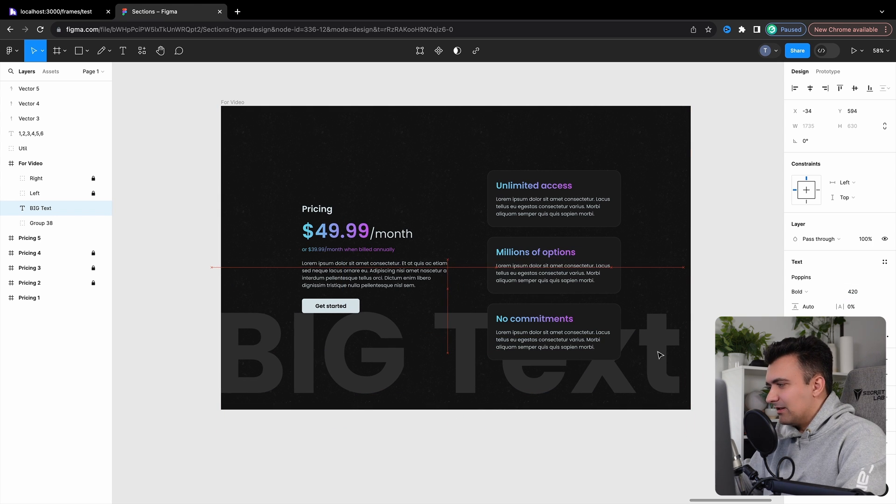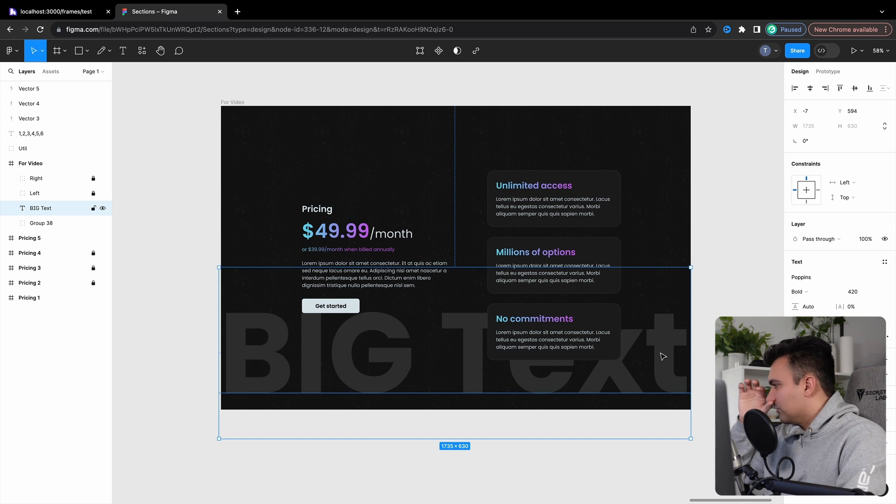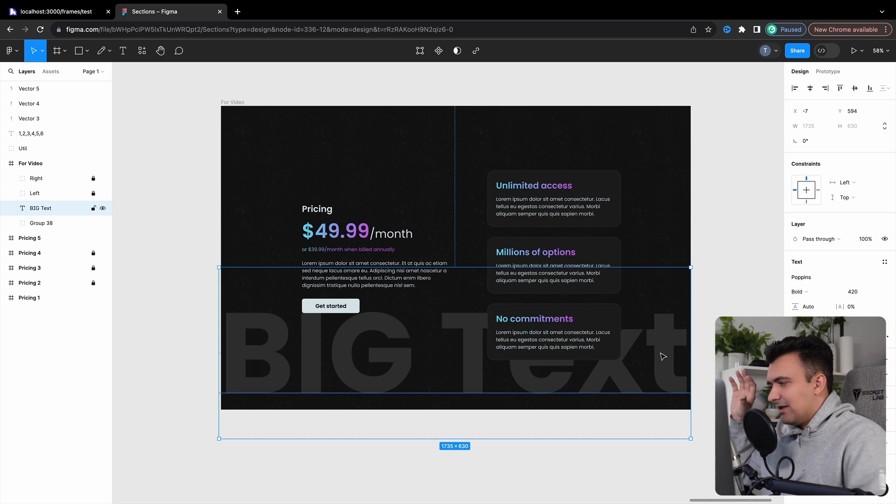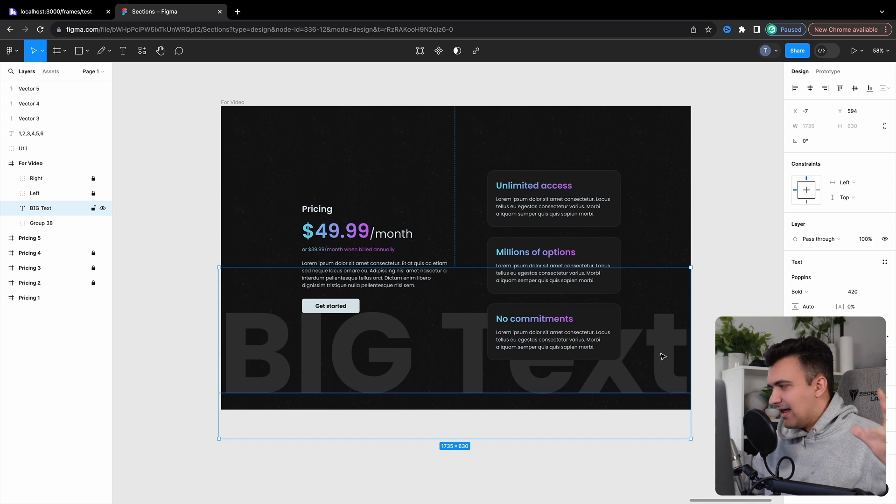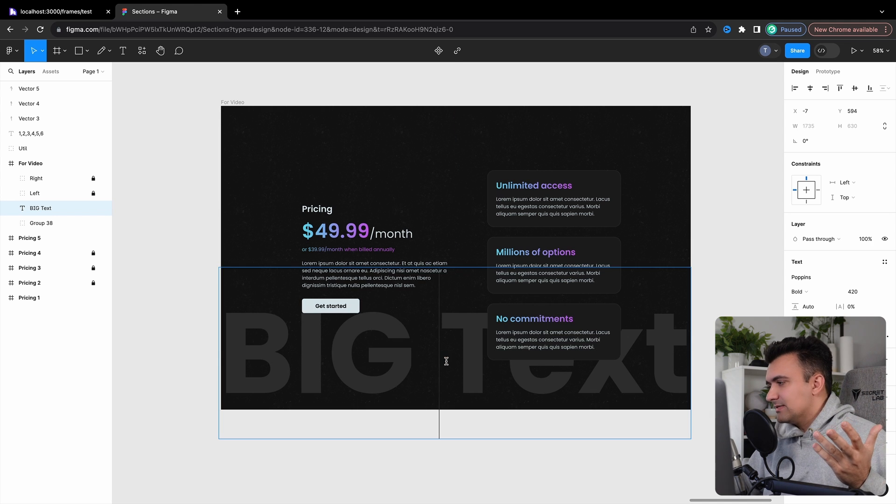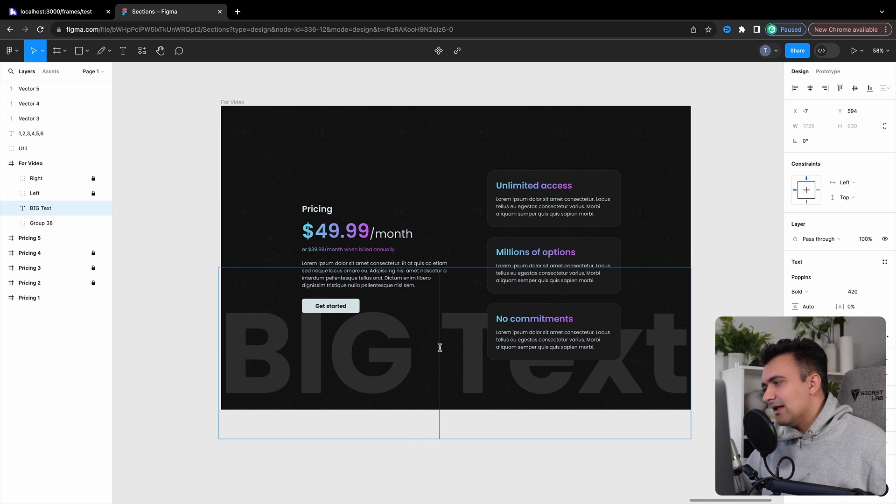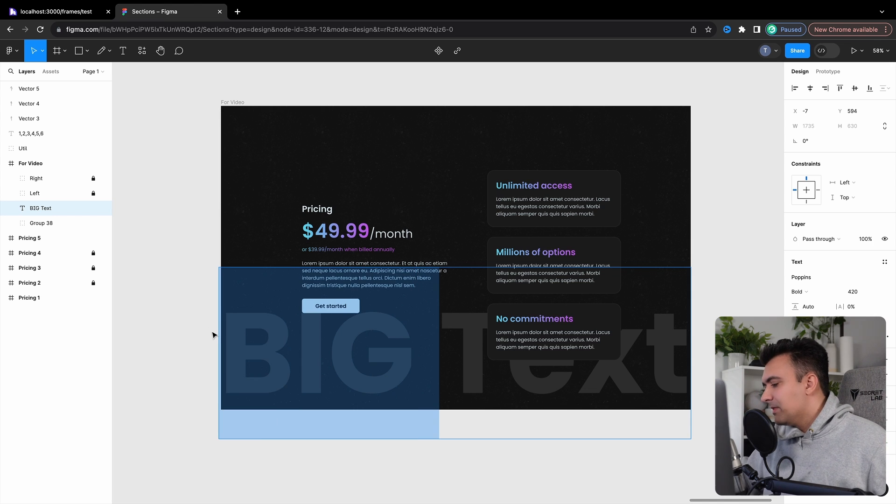I'm sure you've seen something like this before on fancy awards websites and stuff like that, where they have these big blocks of text that act almost as watermarks in the background. And if you just wanted one static piece of text, obviously you could just find a responsive unit and set it to that and not have to worry about it.